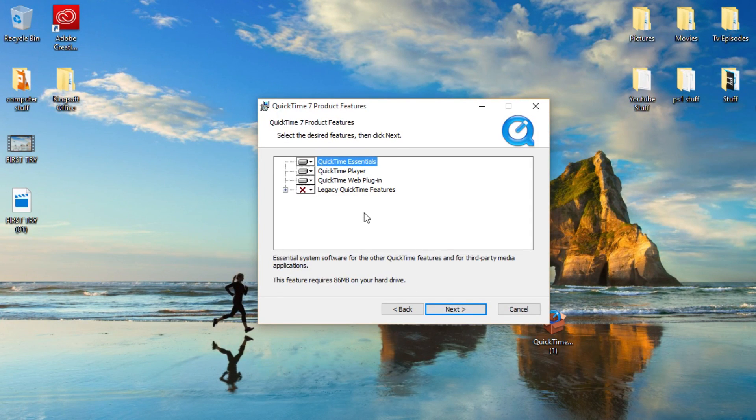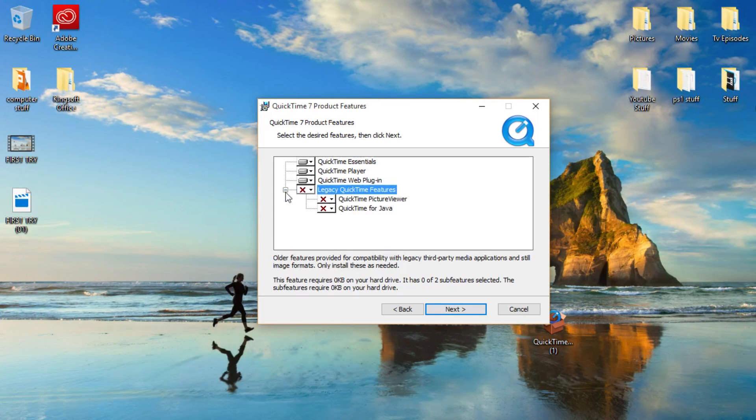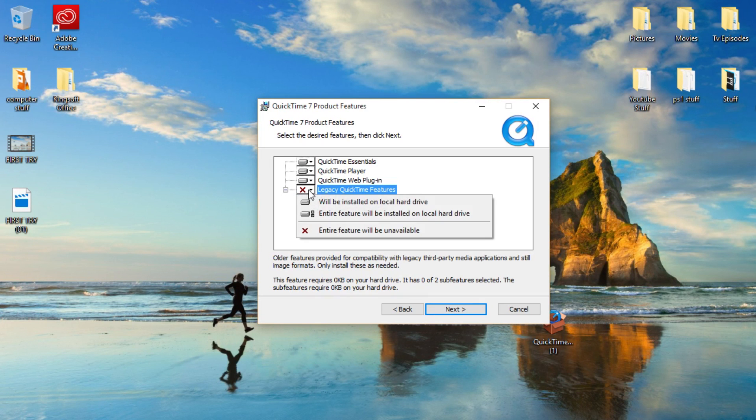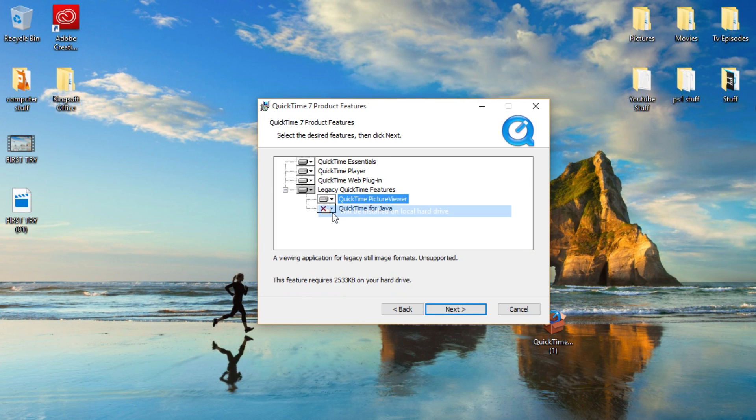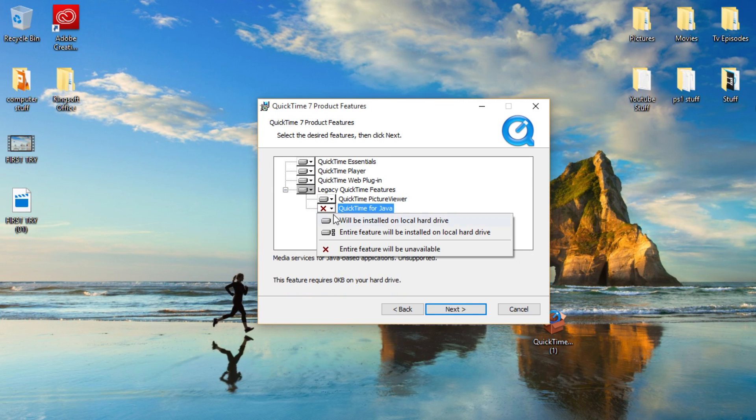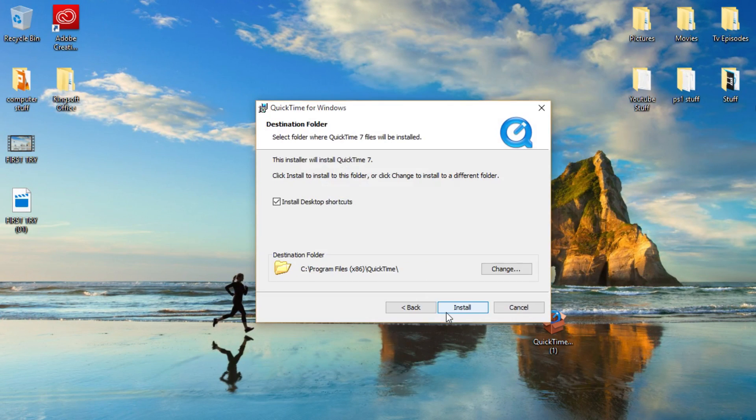Here this is where I messed up last time. You want to go on here and you want to go actually you want to go on the plus thing over here. And for all of these three you want to go will be installed on local hard drive. If you don't do this it doesn't work.